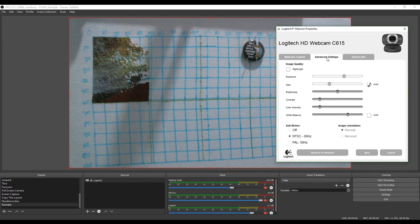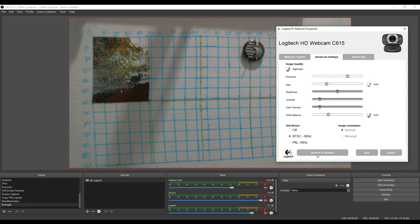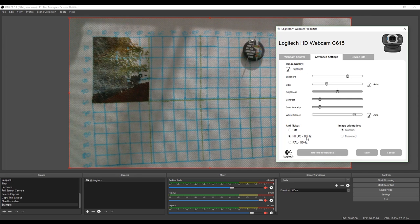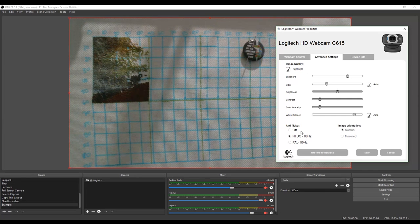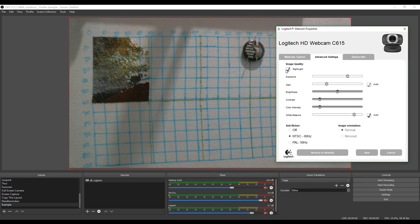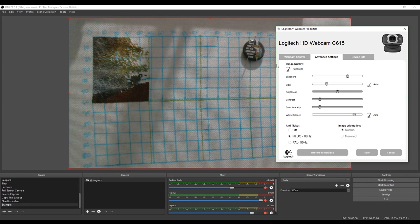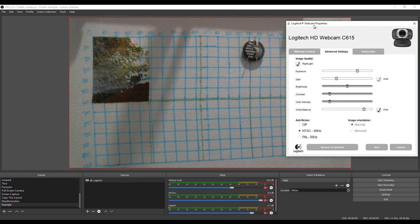So we're going to go into advanced settings. And just click on restore to defaults. It probably already is. But just to make sure. Go ahead and click on that. And you'll notice that with the Logitech, there are a lot of things that are selected automatically. My other webcam has a lot of preset defaults as well. So the first one that we want to turn off is the automatic white balance.